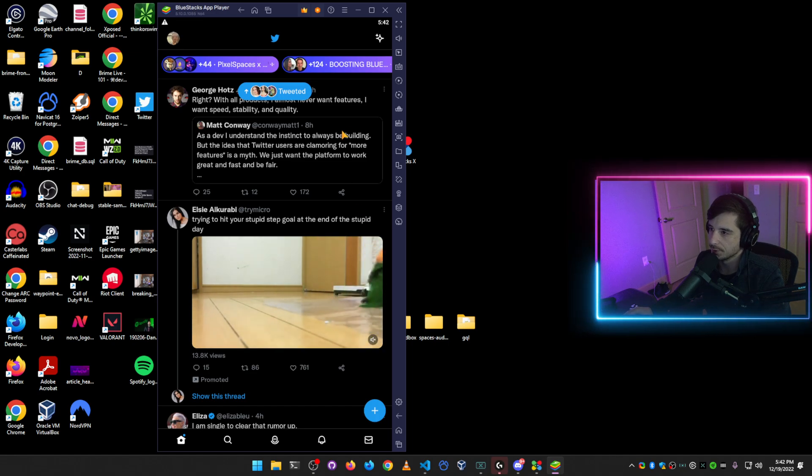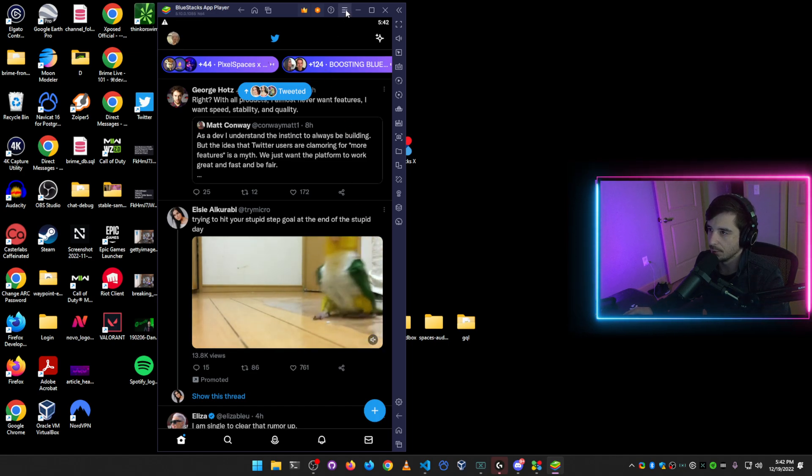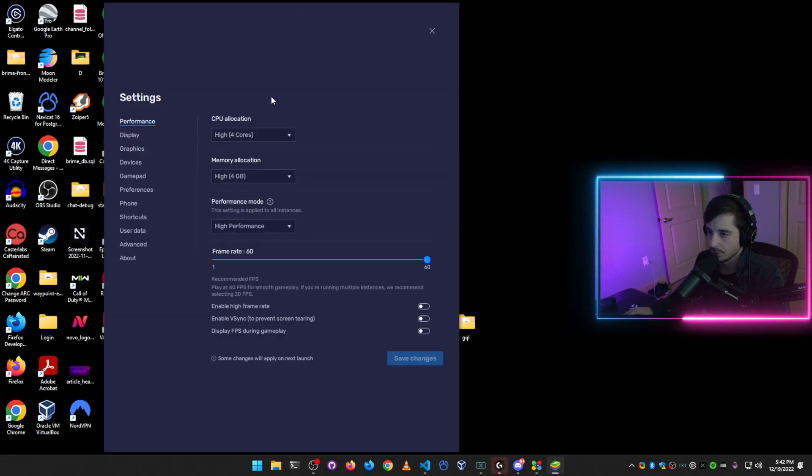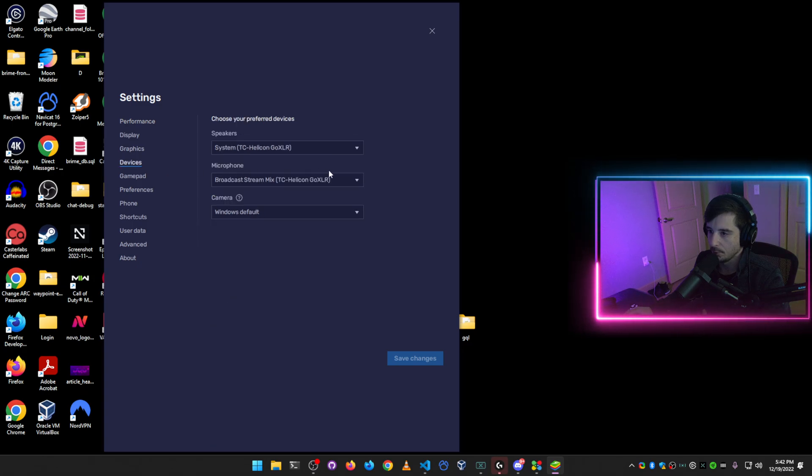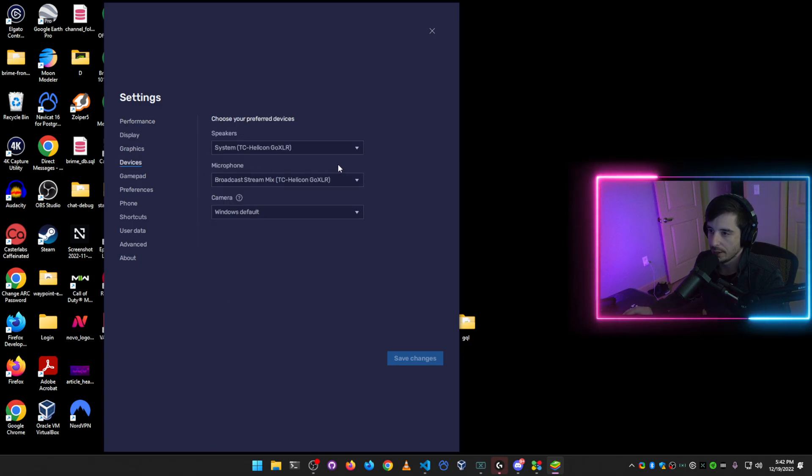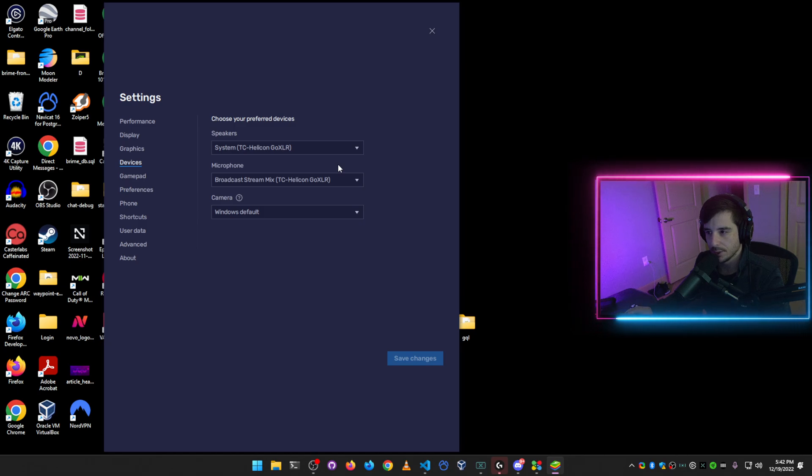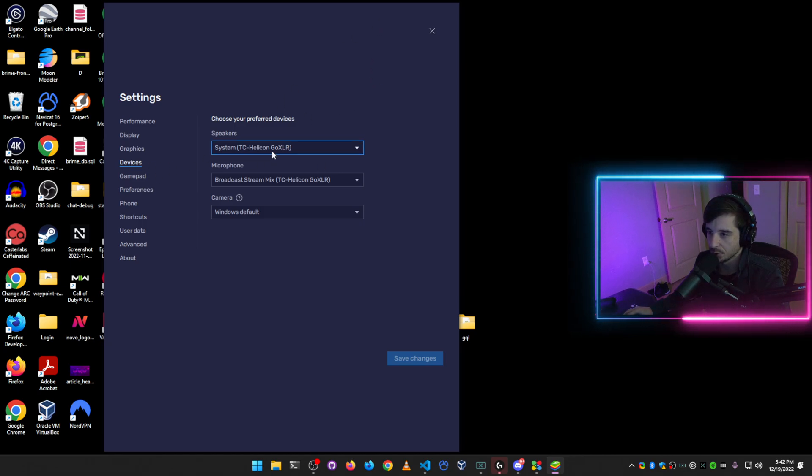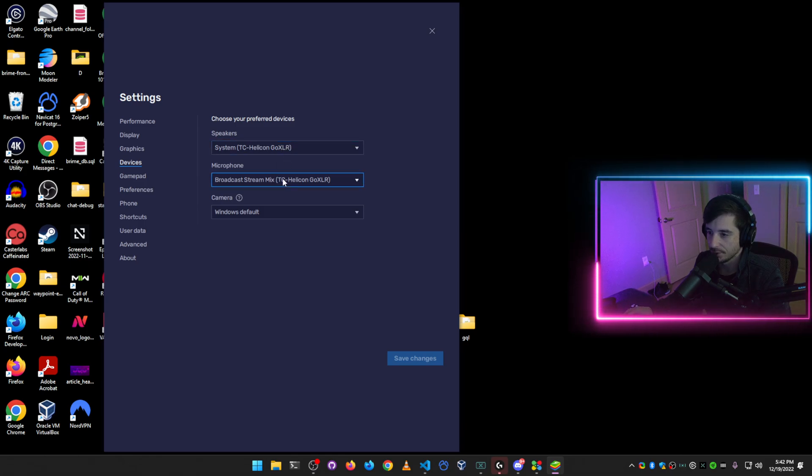Let's go through some of the settings that I set up by default. So first, what you want to do before jumping into a Space is make sure that you have the correct speakers and microphone set up. So go into the settings, click on devices, and then set your speakers and your microphone to your desired devices.